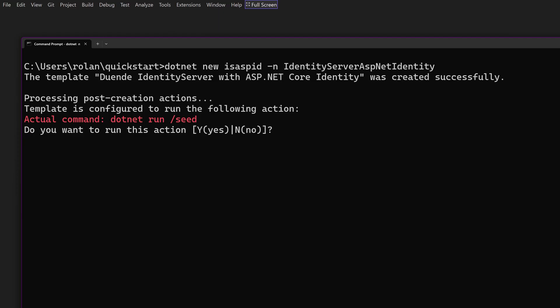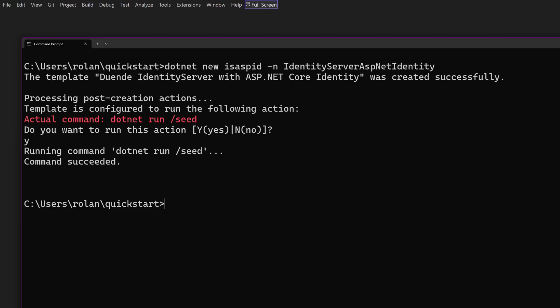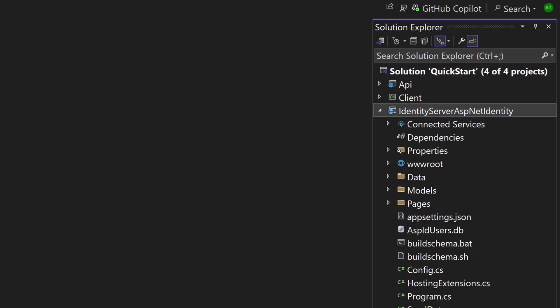When creation is done you have the option to seed the database. This will create Identity's database and add two initial users and their claims to it. Their usernames are Bob and Alice. Next we're adding the new project to the solution.